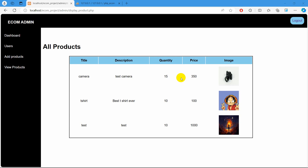Hello everyone. This is Eowyn and welcome to PSP Ecommerce tutorial for beginner. In this tutorial, we are going to let the admin delete the product from the admin panel.